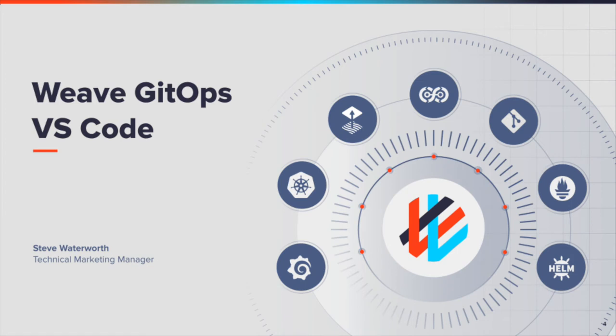Hello, I'm Steve Waterworth, Technical Marketing Manager at Weaveworks. In this presentation, I'll show you the Weave GitOps plugin for VS Code.